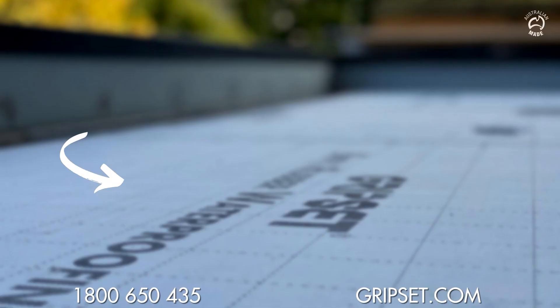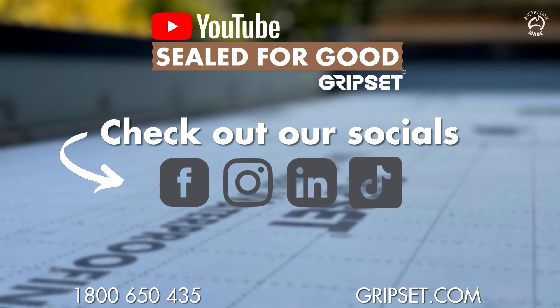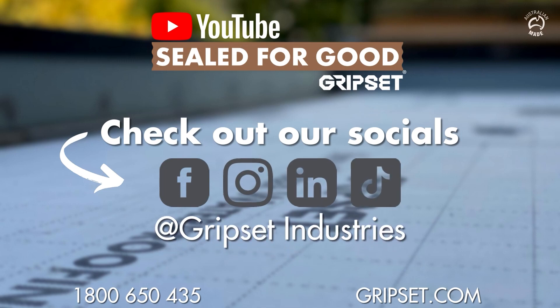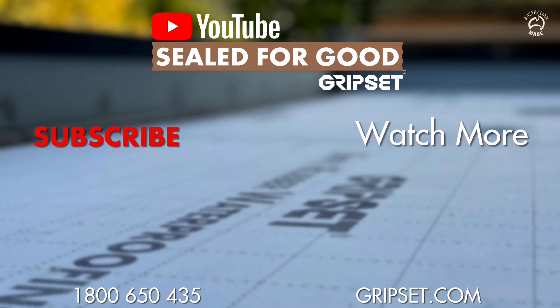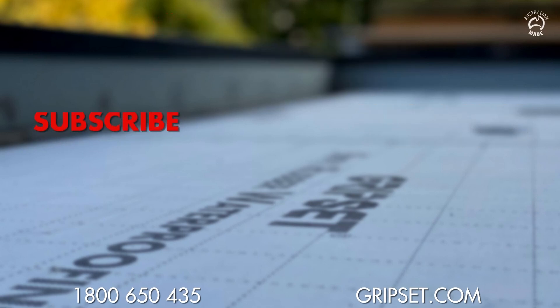If you'd like to know more details about the grouting side or questions that might have come up, our technical team are there to help you: 1-800-650-435. Please don't forget to subscribe to Seal for Good. I look forward to seeing you on the next episode.